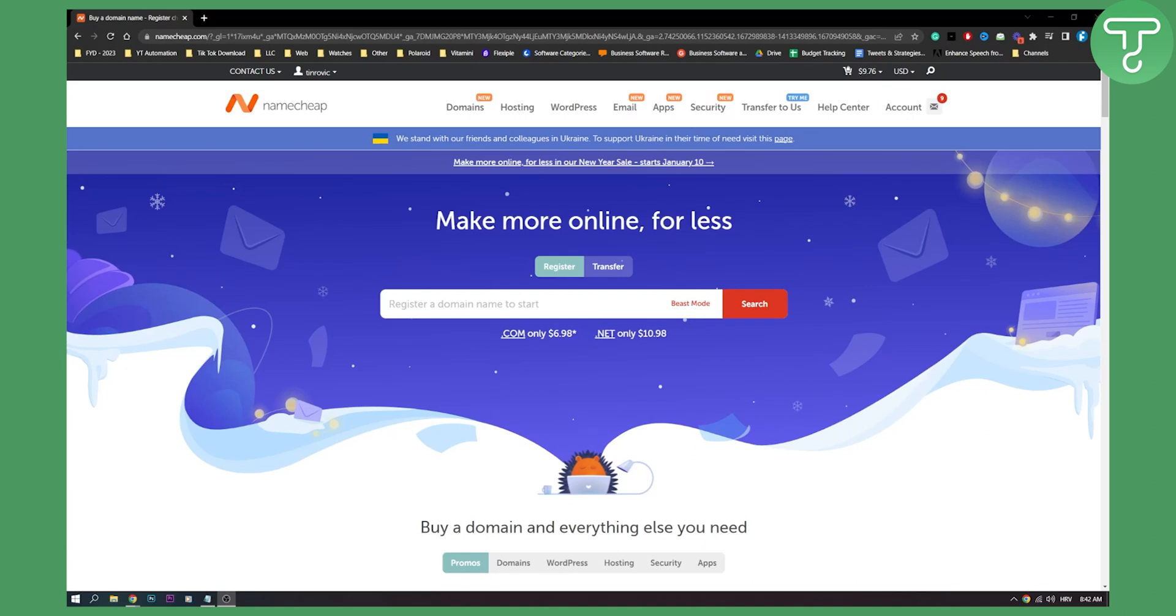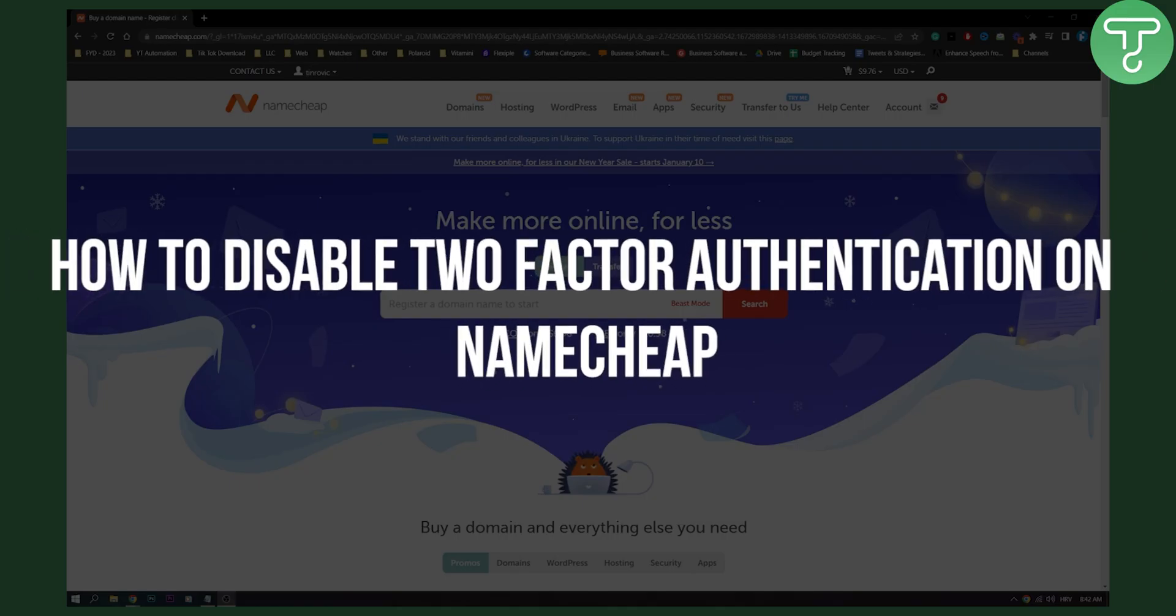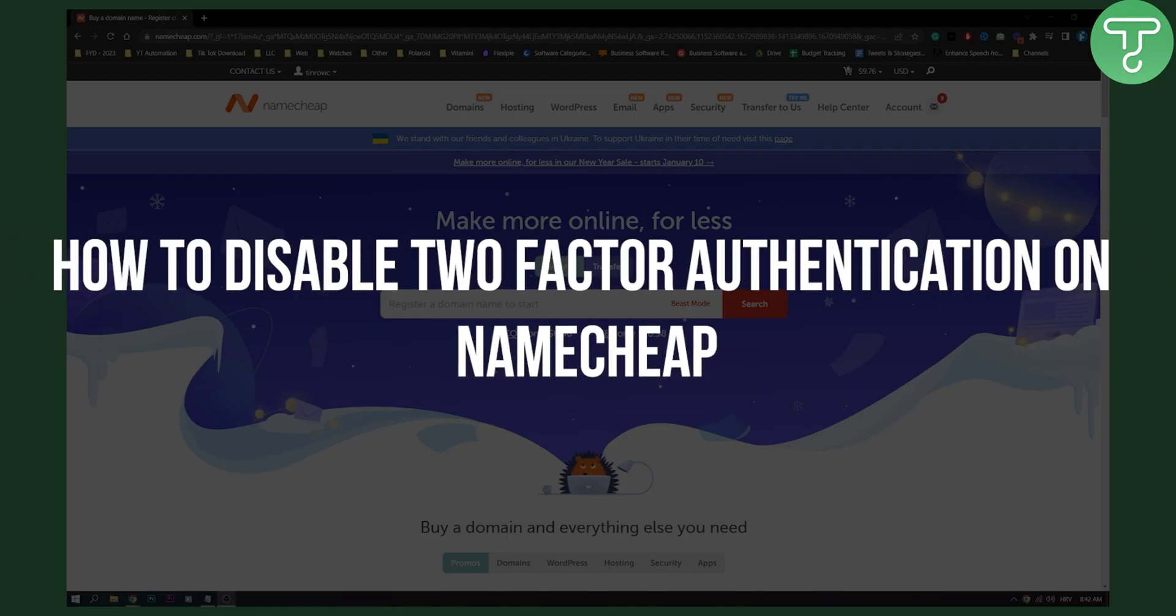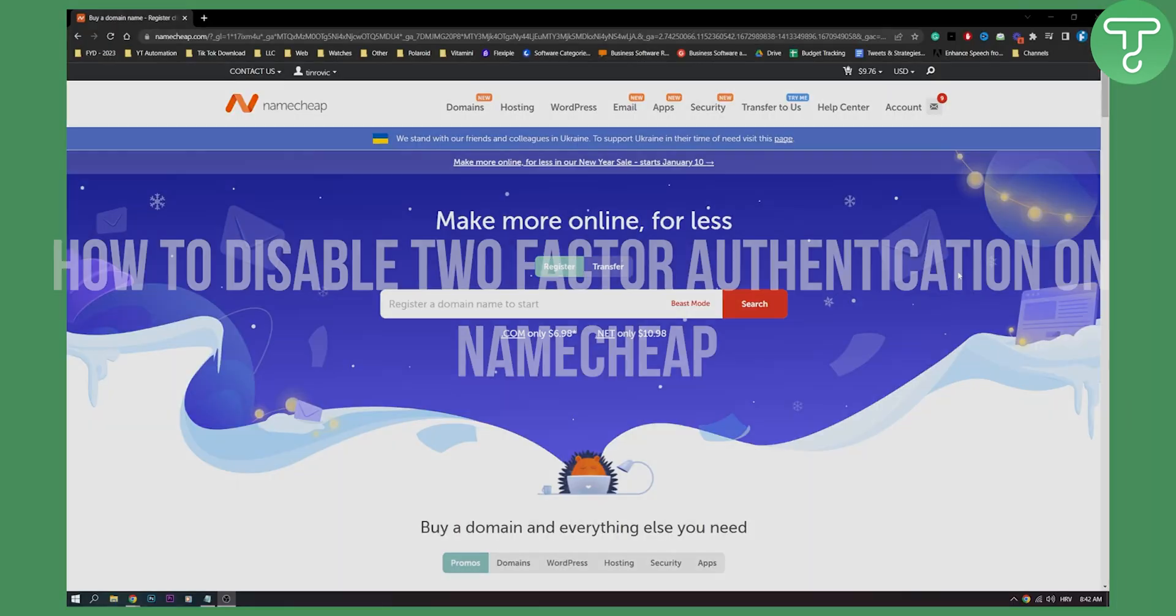Hello everyone, welcome to another video. In this video, I will show you how to disable two-factor authentication on Namecheap.